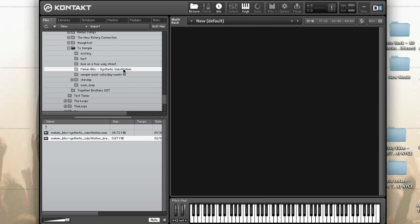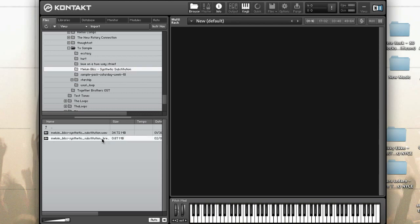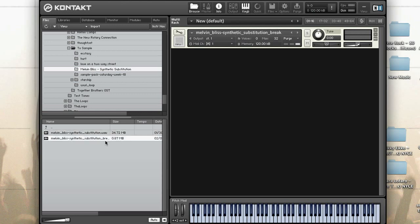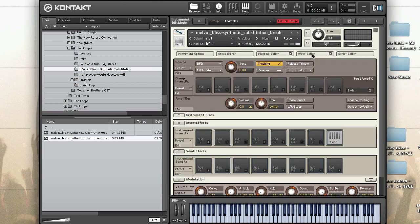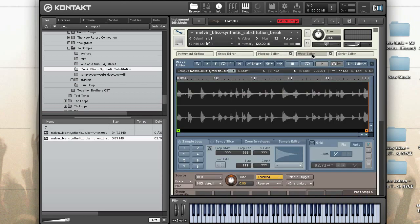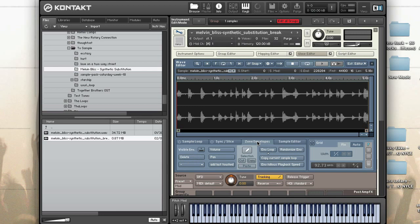First I'm going to make a new instrument just by double-clicking on a sample, and then I'm going to open up the wave editor. Once you're in the wave editor tab, click on the zone envelopes tab. Let's take a look at the zone envelopes tab.